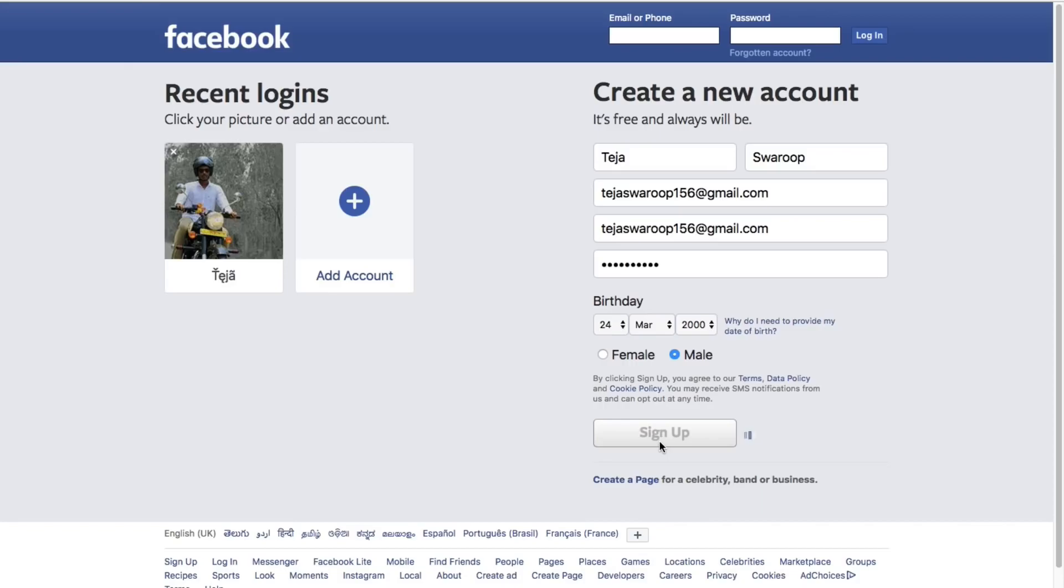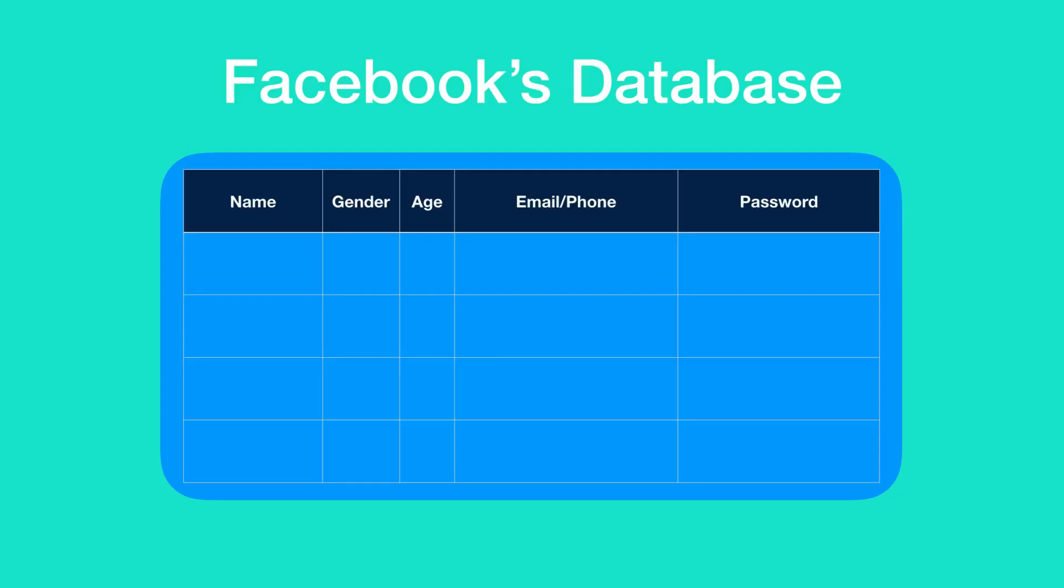this data is sent to the Facebook's backend database. In the Facebook's database, your name, your gender, your age and your email or phone is saved as it is. But what about the password?